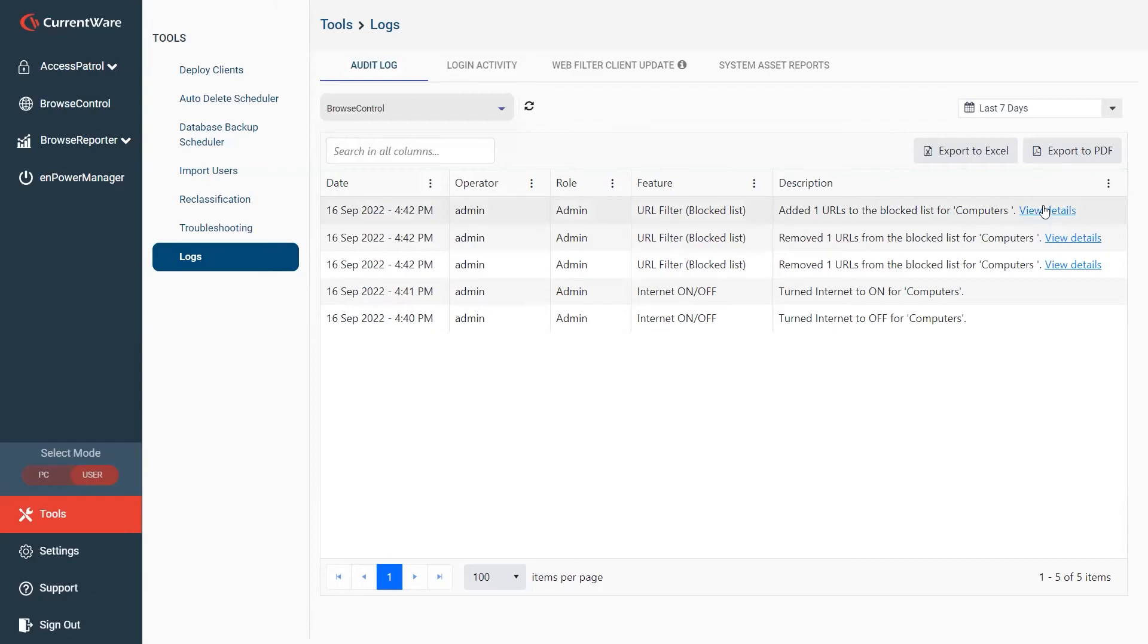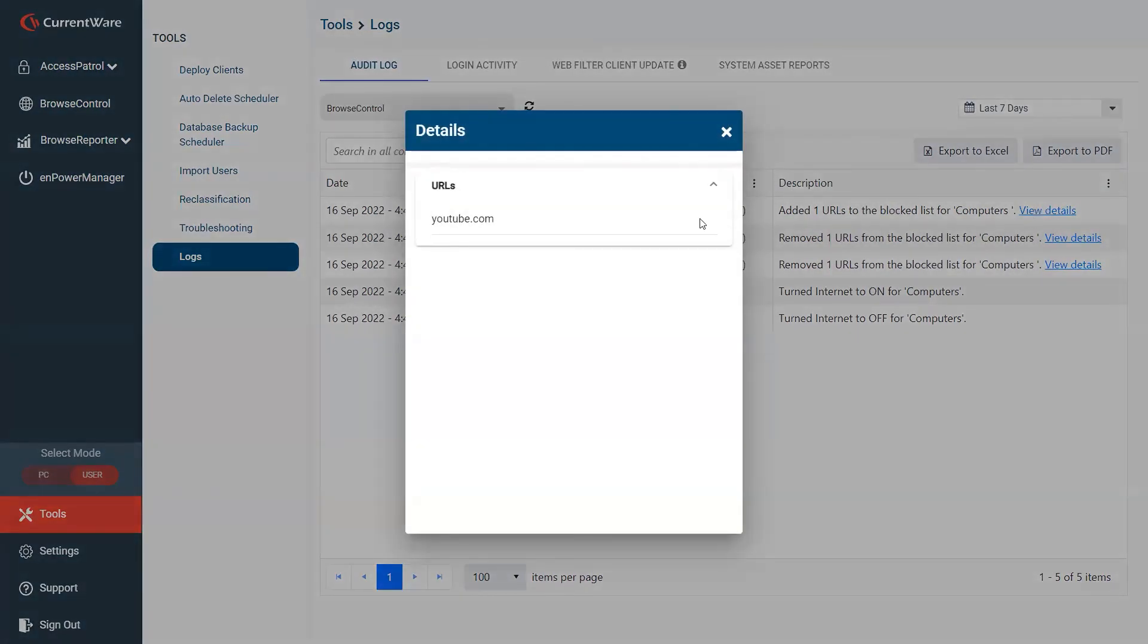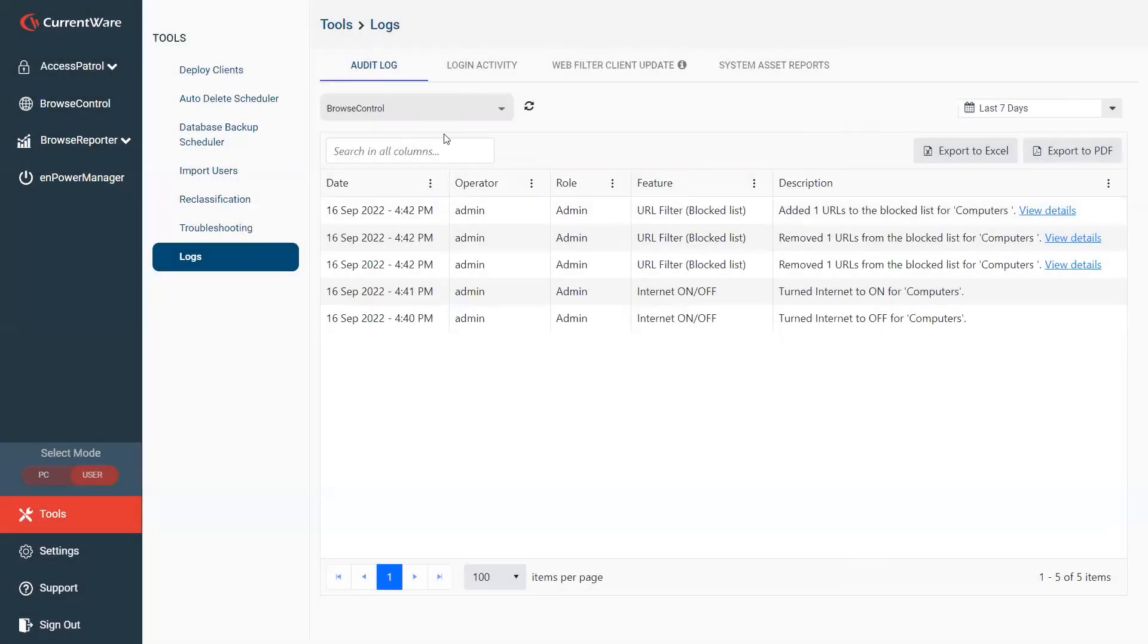If there's any changes to the URL or the category list, you're very easily able to see what URLs or categories have been changed and who did it.